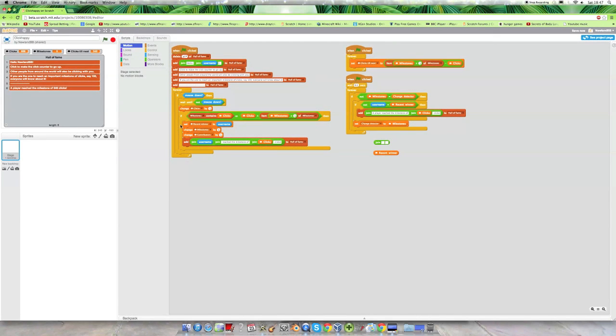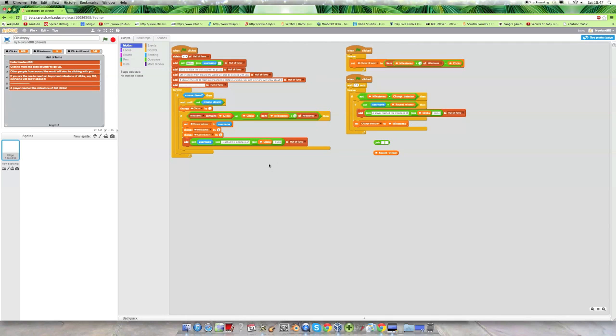As we can see here, this is the programming and briefly this is just literally the programming for if someone clicks the mouse then make the clicks go up by one.